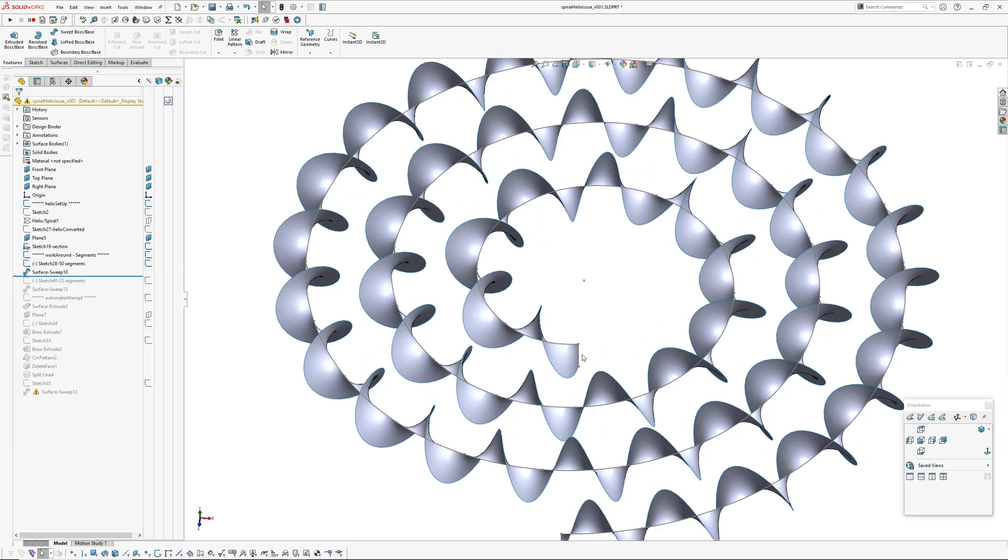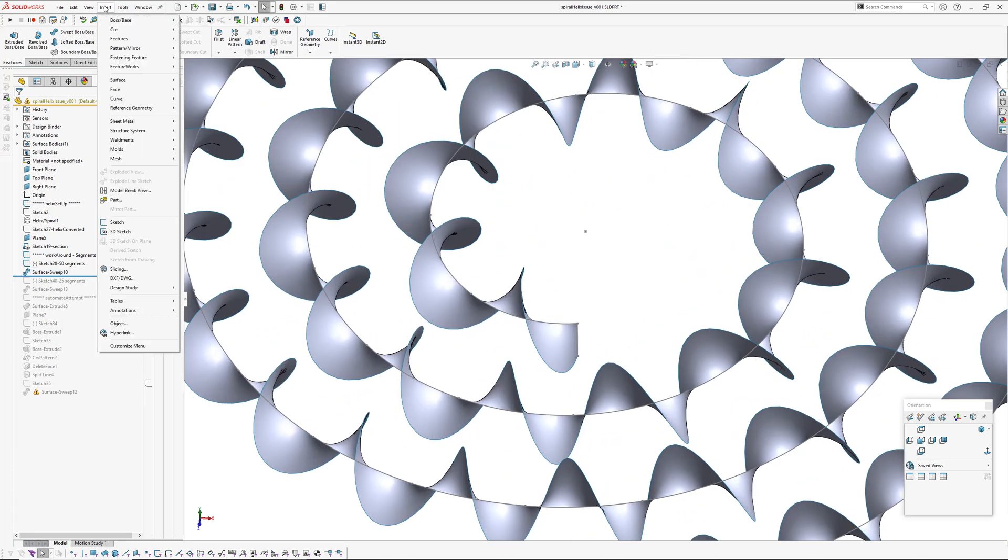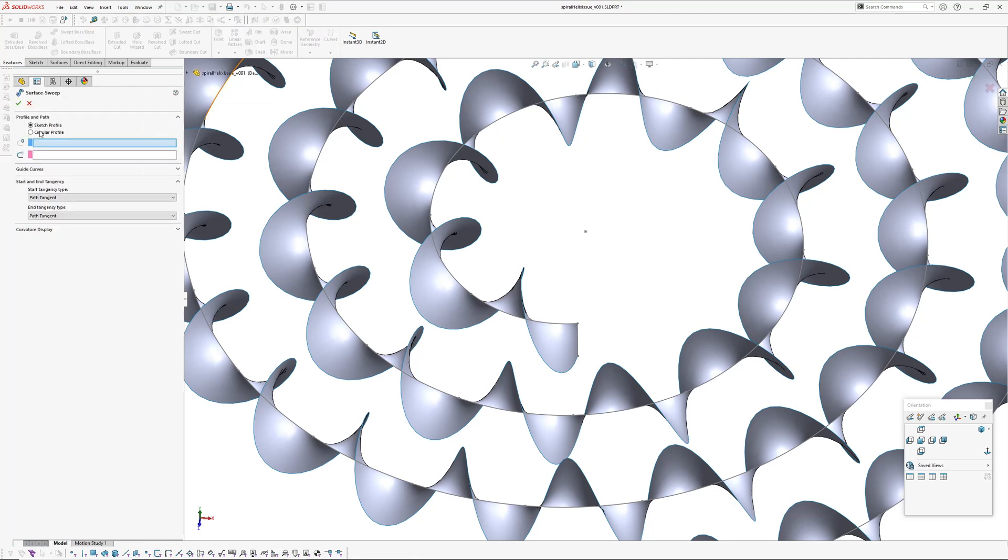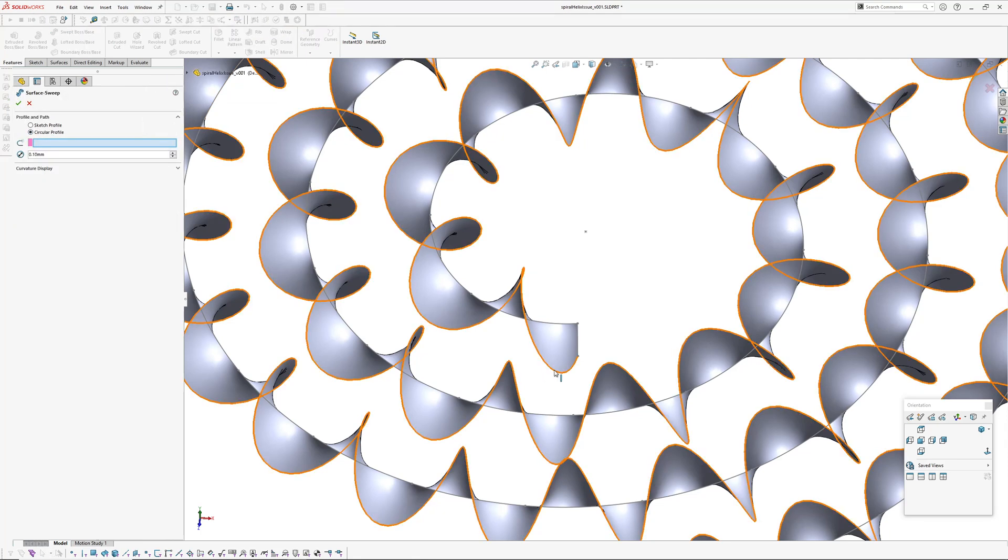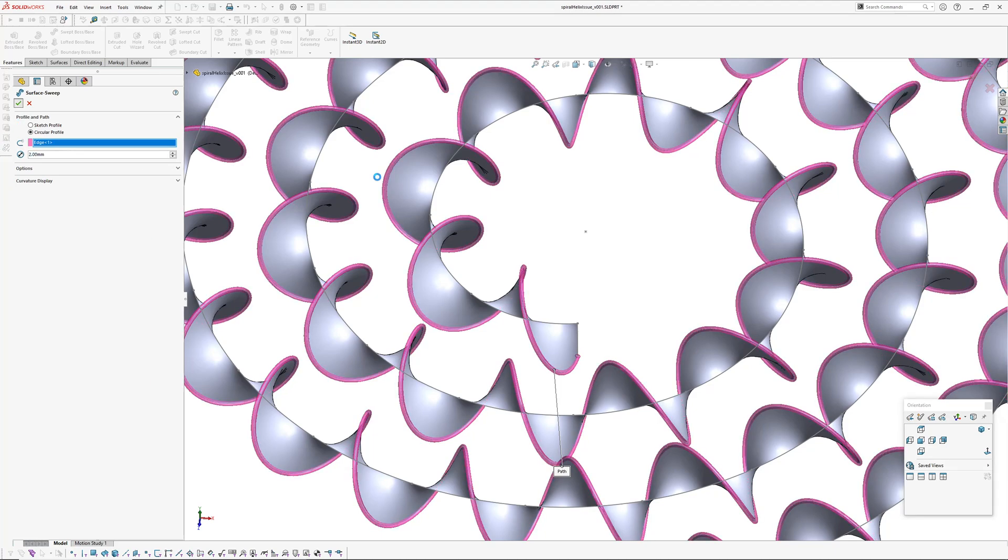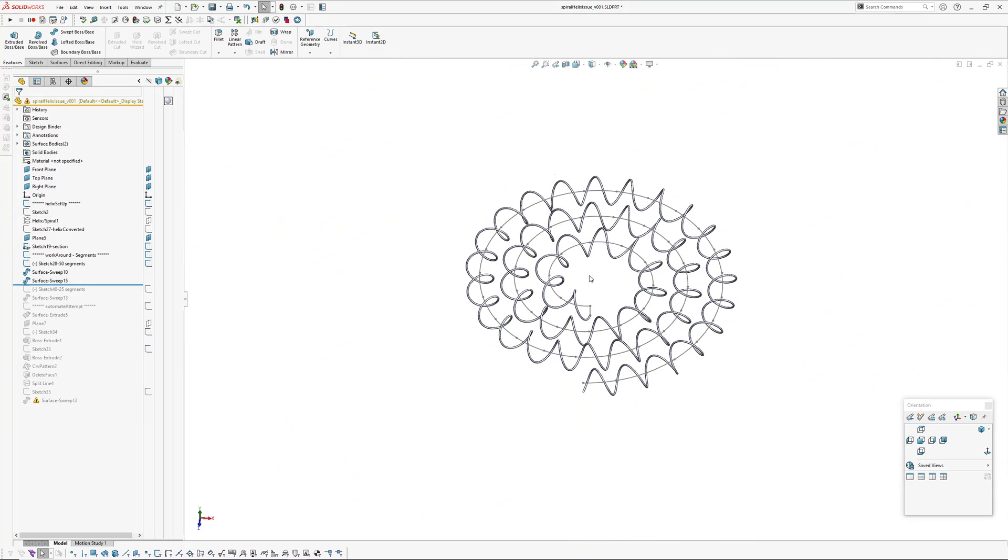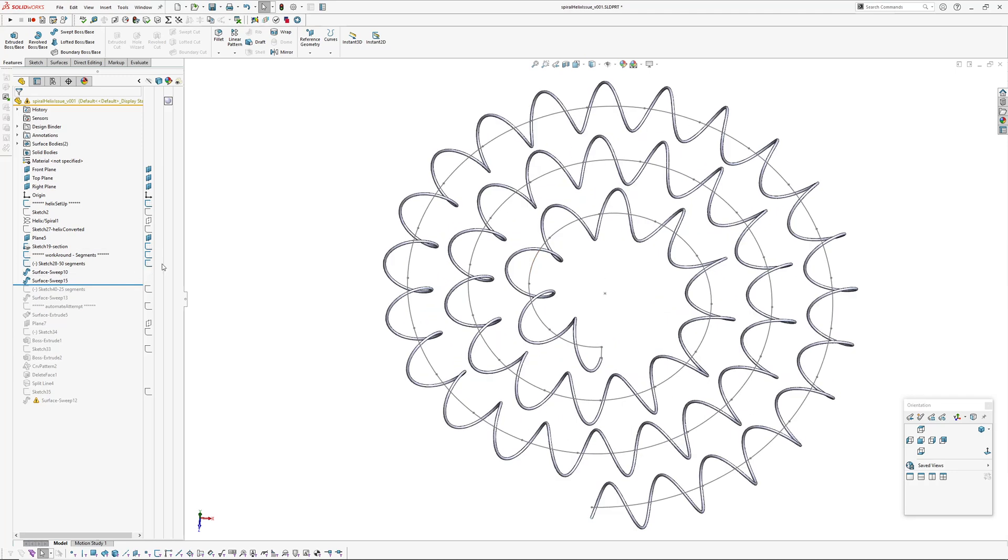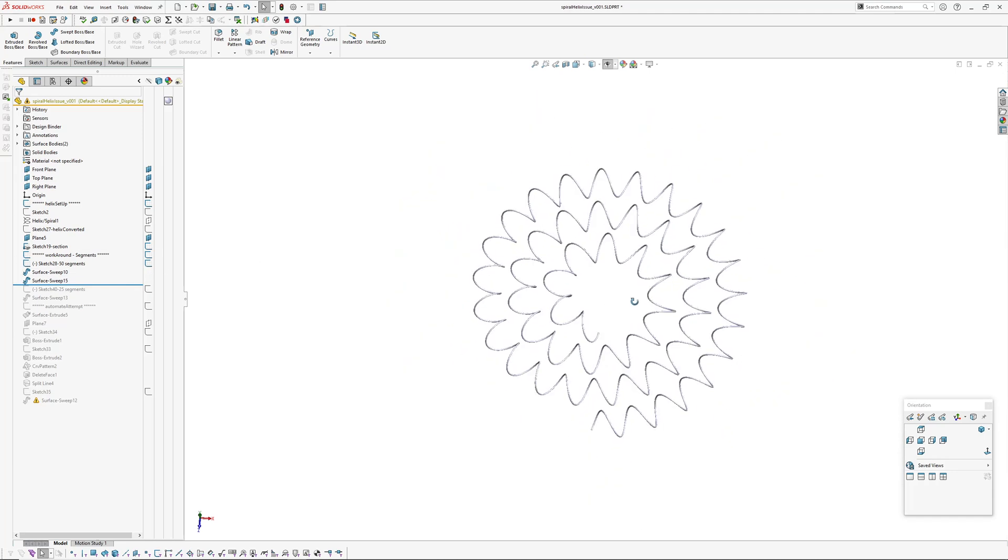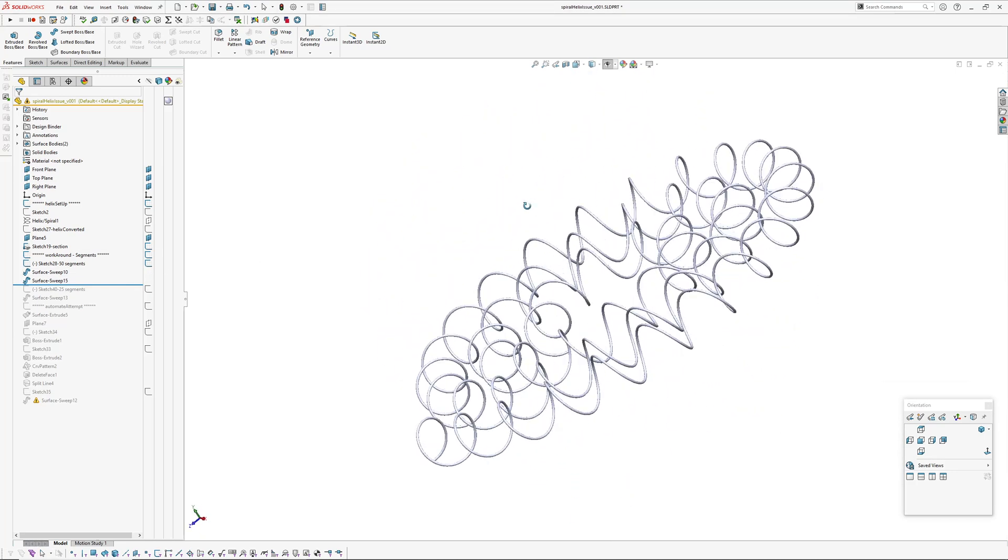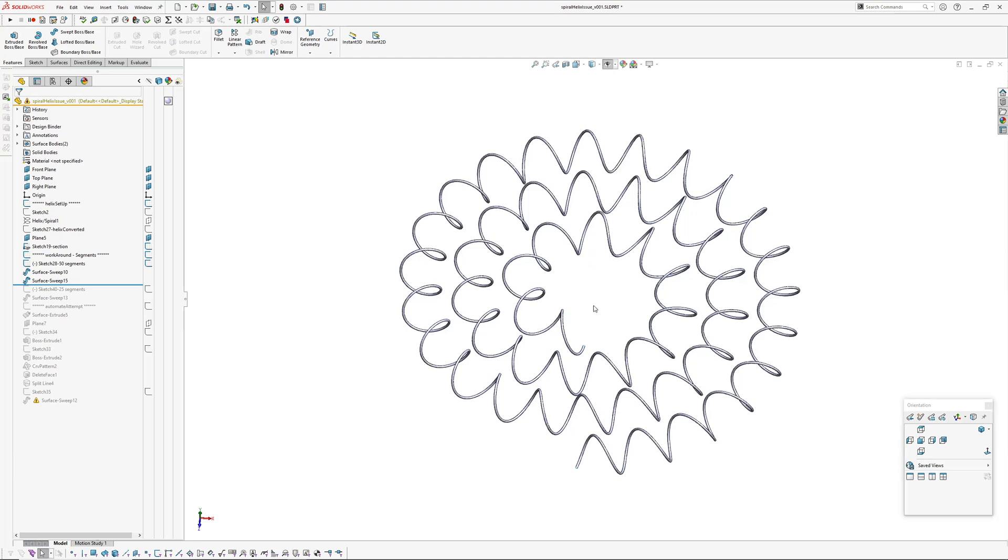And then once you've made this sweep here then you can just create the filament whatever by going insert surface, sweep circular profile and pick the outside edge and then whatever diameter you want.